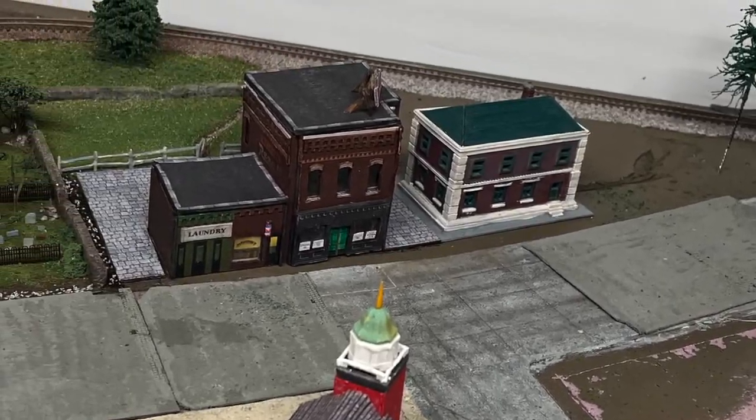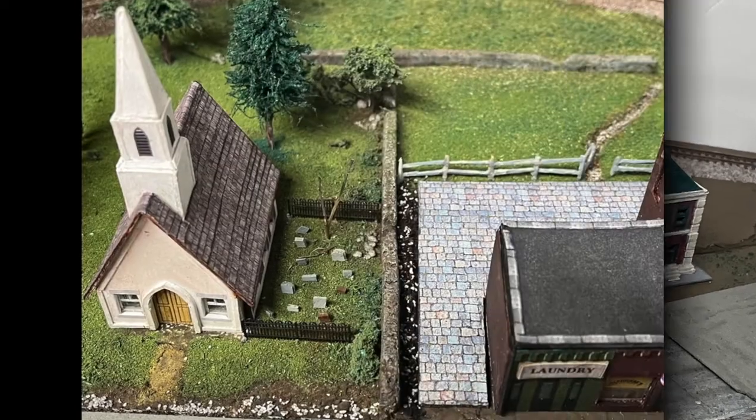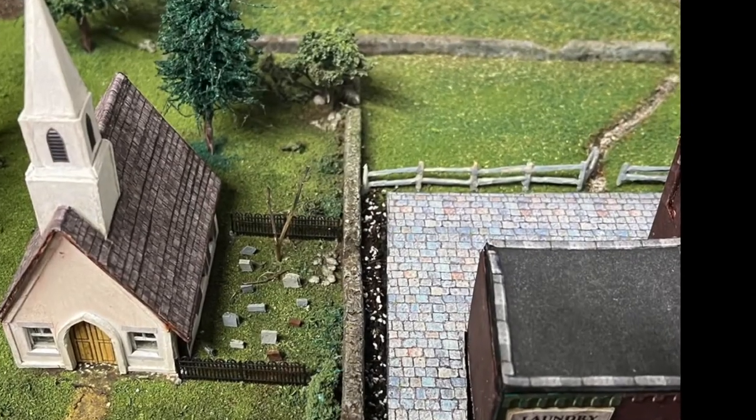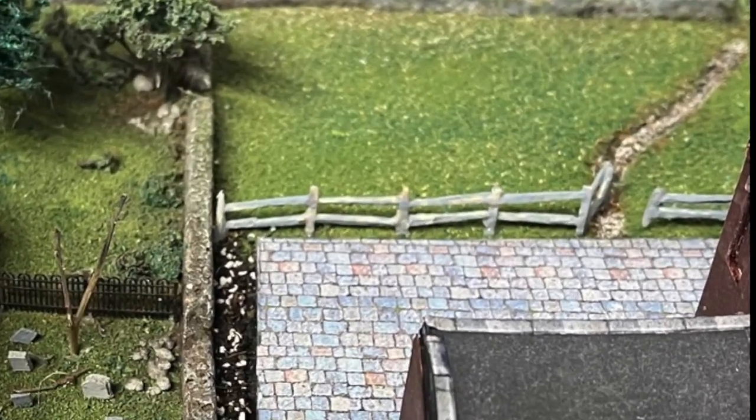It's based on the model railroading classic book HO Railroad that grows, except I'm building it in N-Gauge.